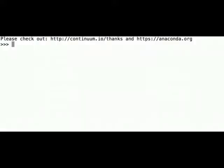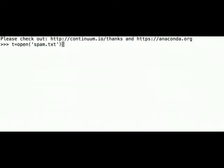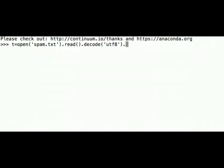Let's now count the characters found in a file. We can create a variable t where we can put all the text from our spam.txt file. So let's write t equal sign open spam.txt method read. Don't forget about the method decode, utf8 and finally the method lower.